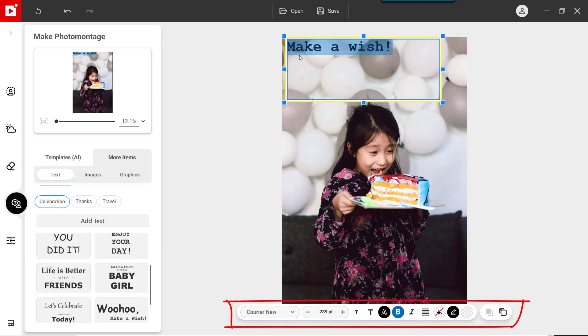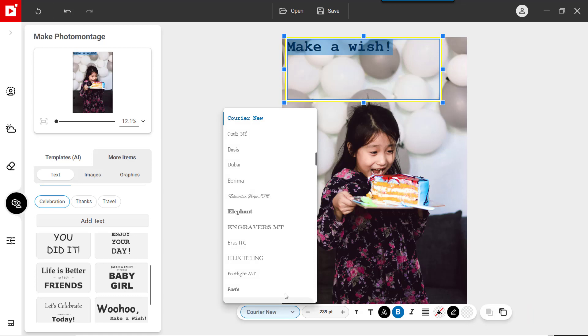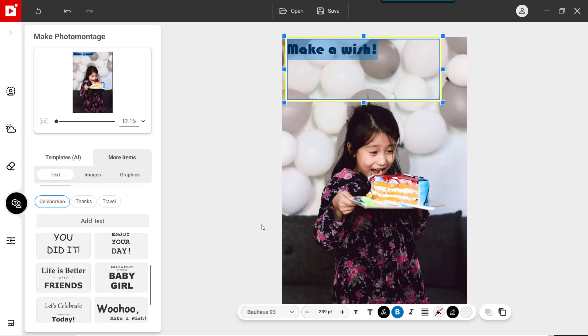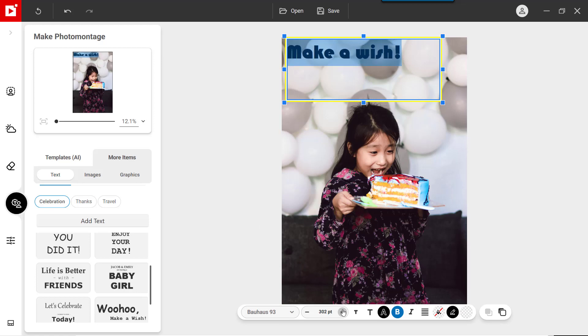Text formatting options now appear at the bottom of the screen. For example, you can change the font and font size. And you can change the color and opacity of your text.